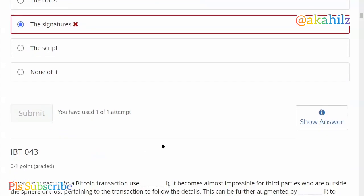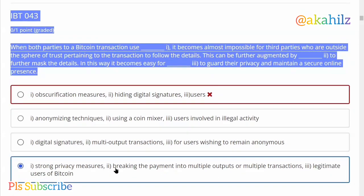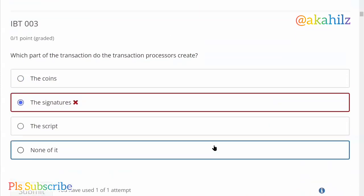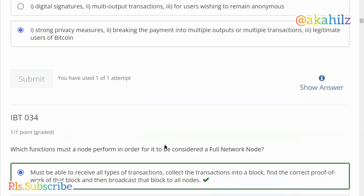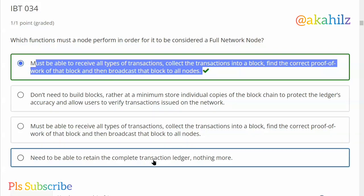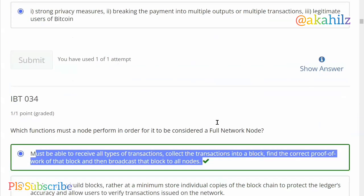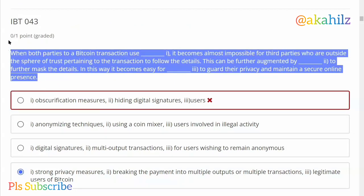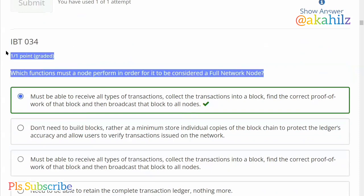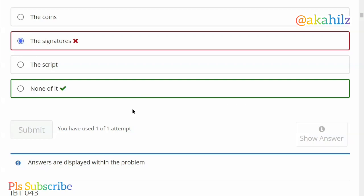These are the answers and questions, so what you need to do is just watch the video step by step to get the concept. IBT043 — the correct answer is D, strong privacy measures. IPT stands for Introduction to Bitcoin Theory. If you're using your laptop, click the search icon — that's Control+F — then input the word IBT043 and it will take you directly to the question. You can then input the answer, mark it, and click submit.